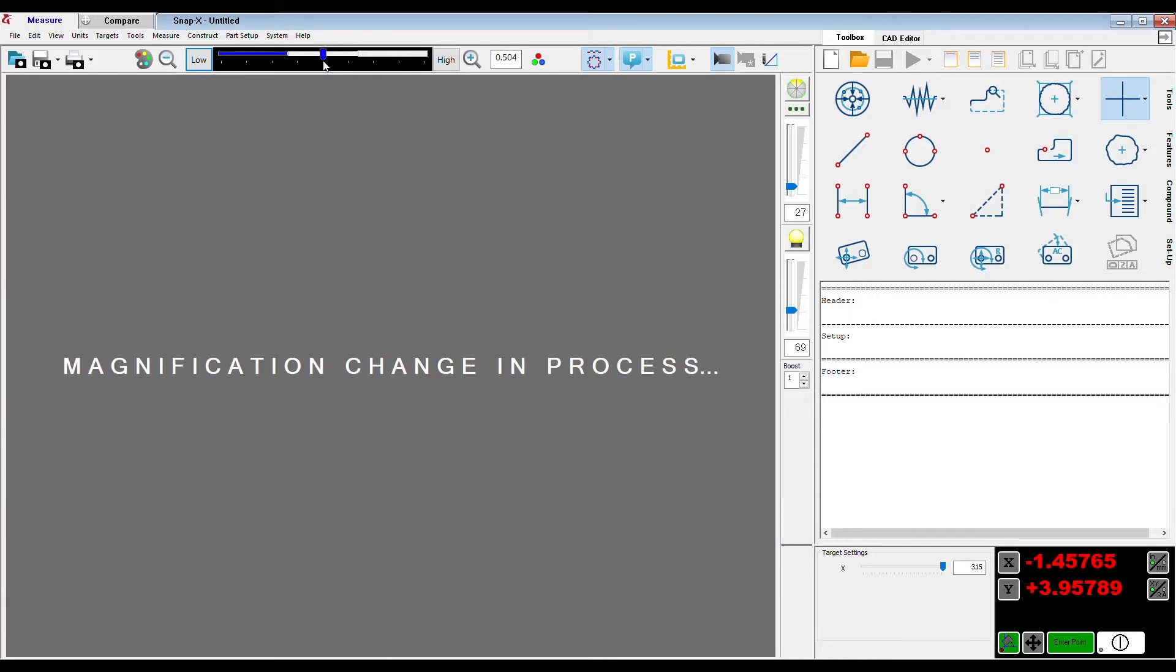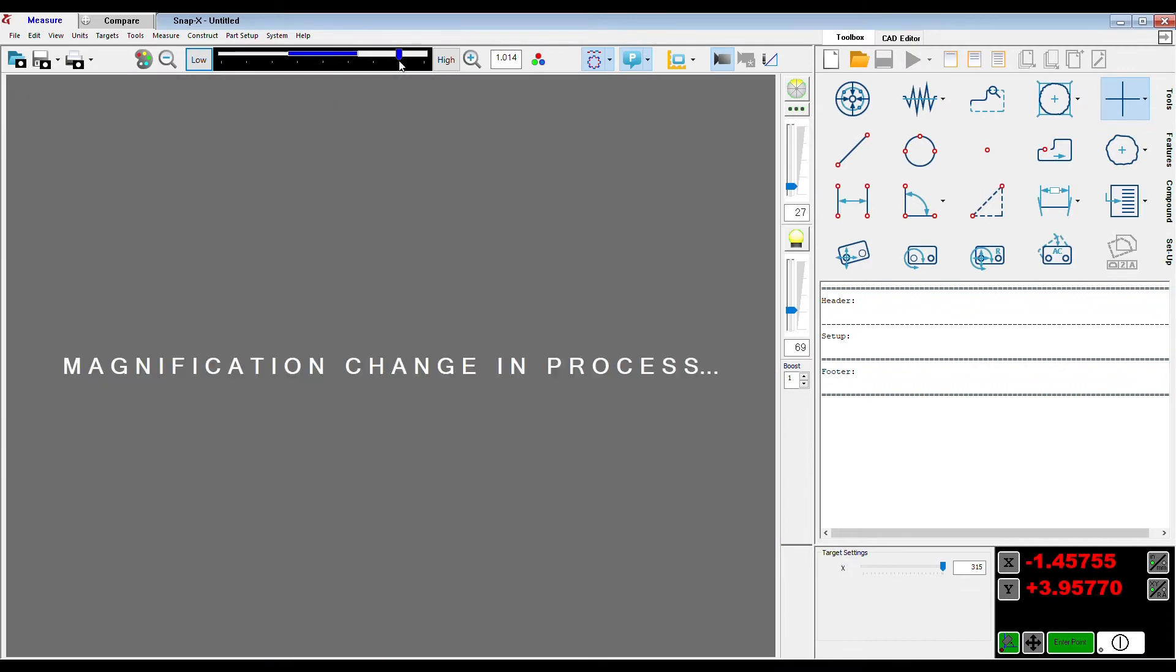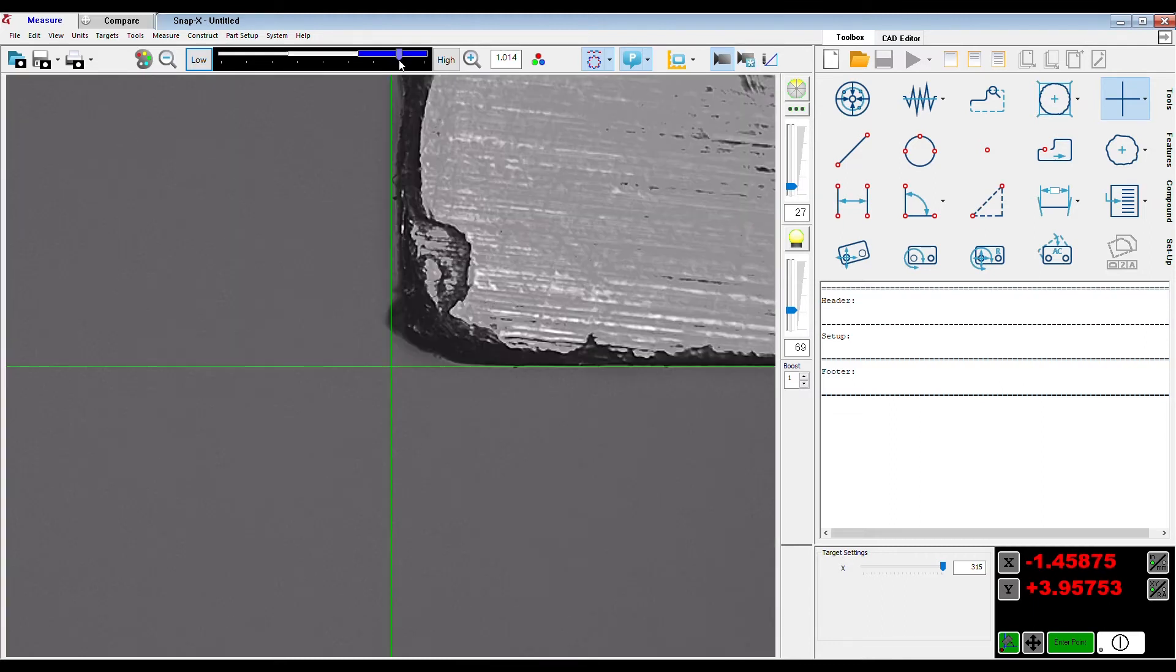Before this innovation, operators were required to manually unscrew a lens, attempt to safely store the lens, screw in a new lens and recalibrate, a very timely task that could never be done in the middle of a program.